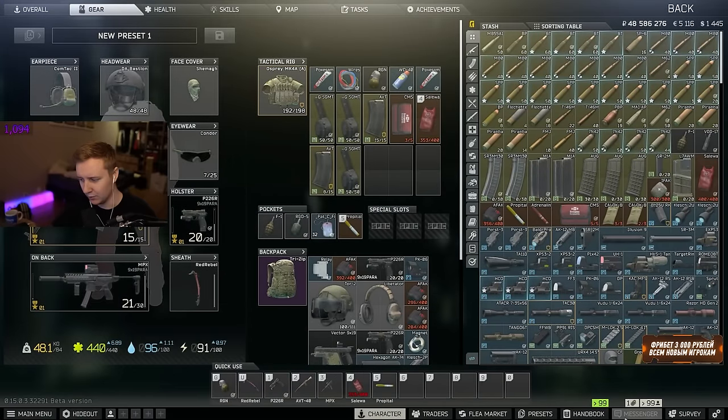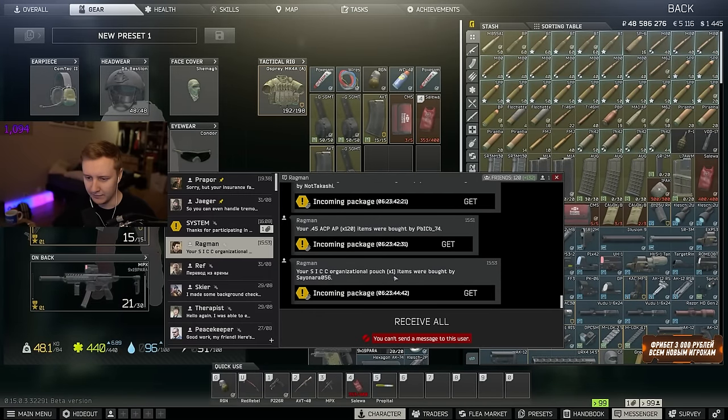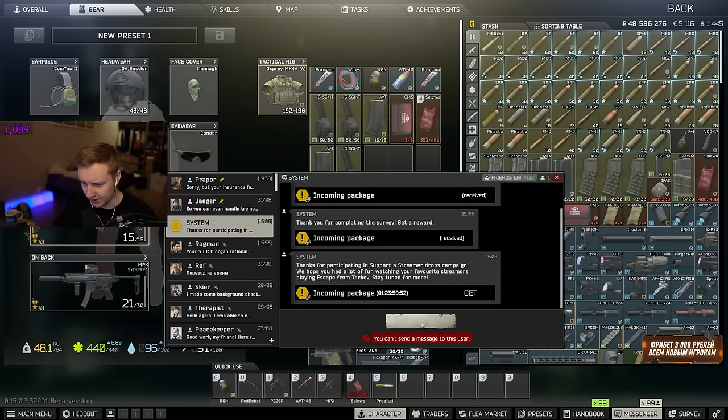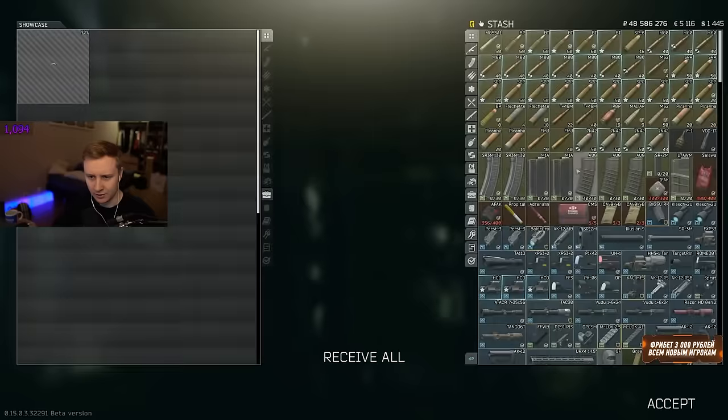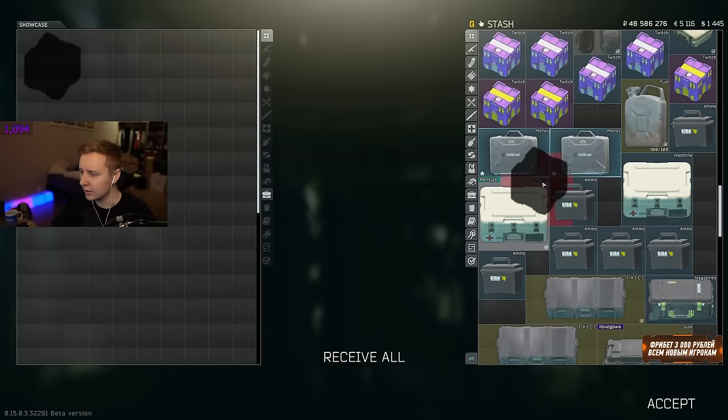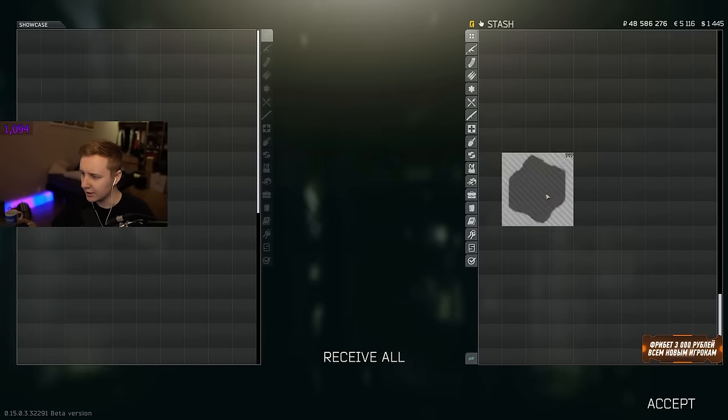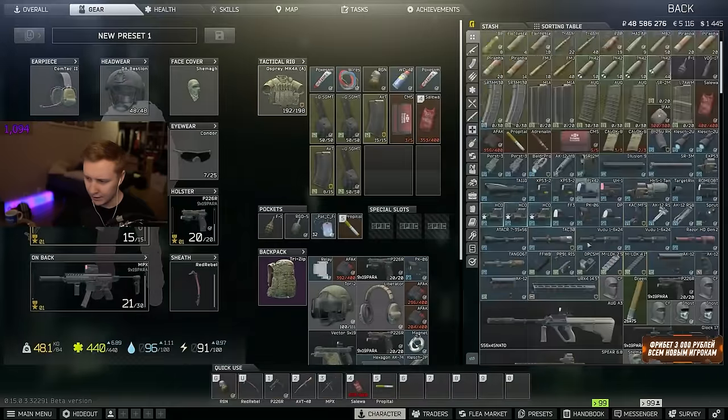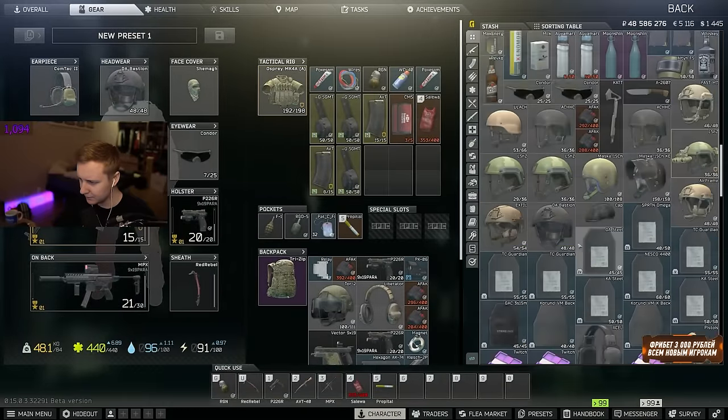So there you go, the system sends you a message. You click receive, and here is our case.